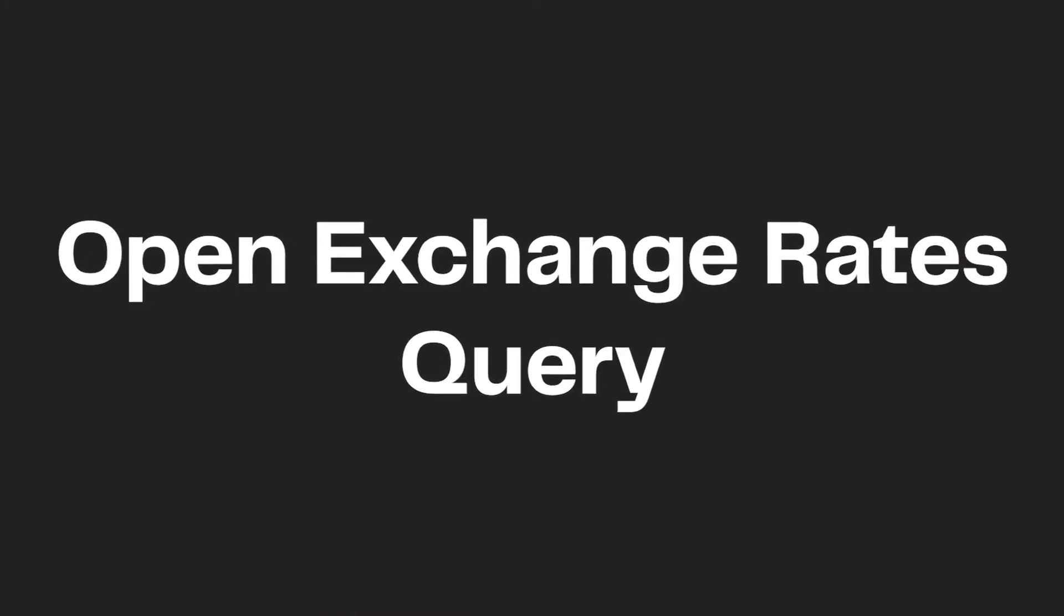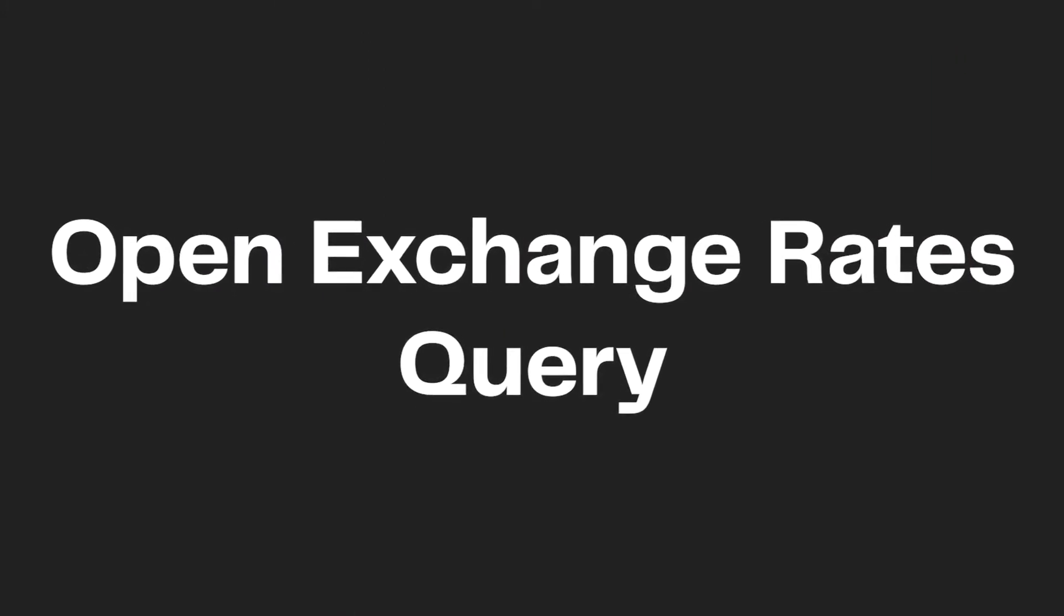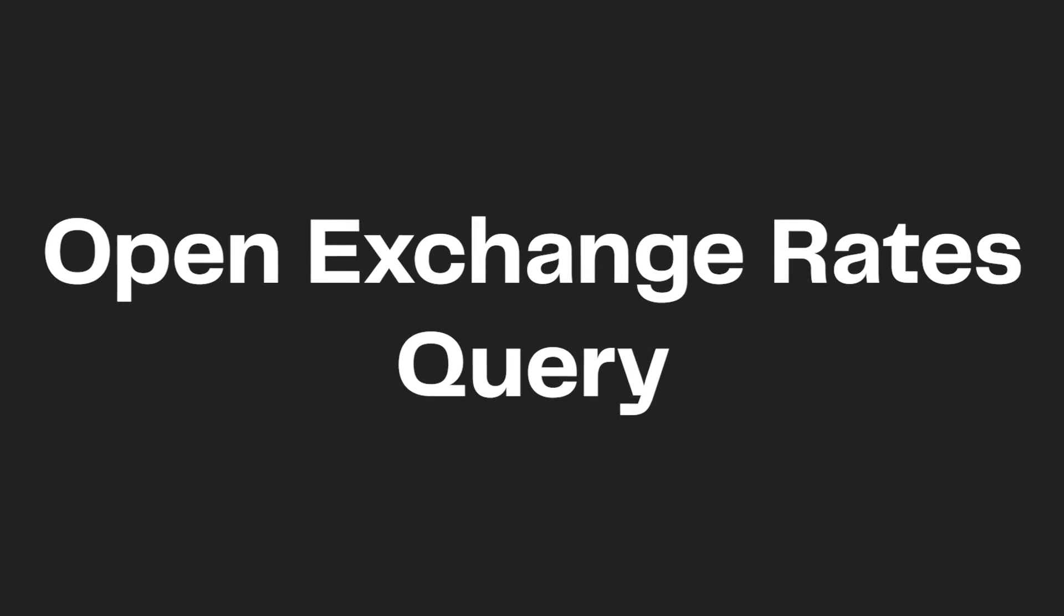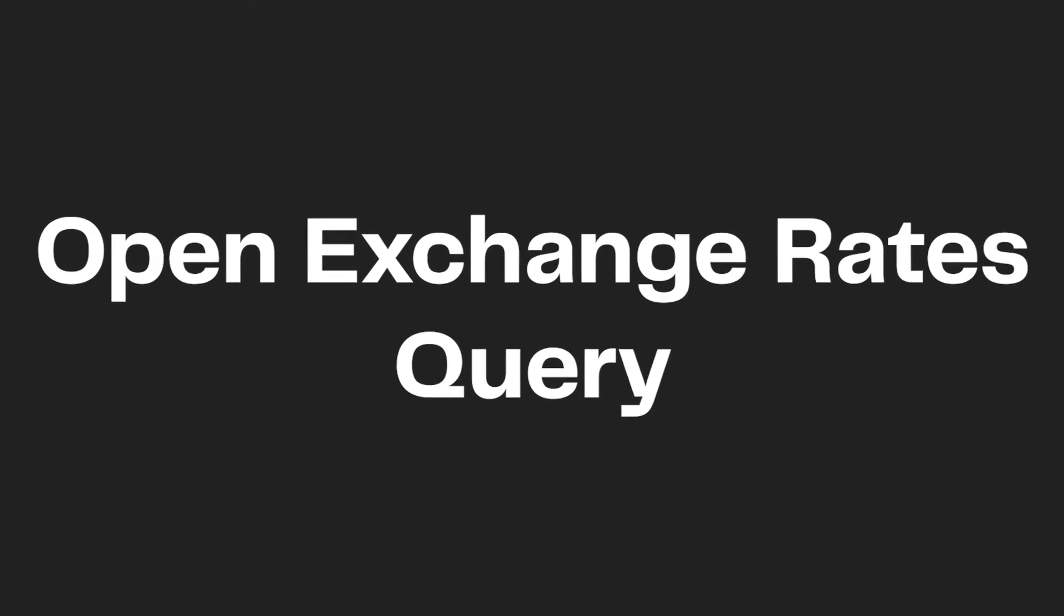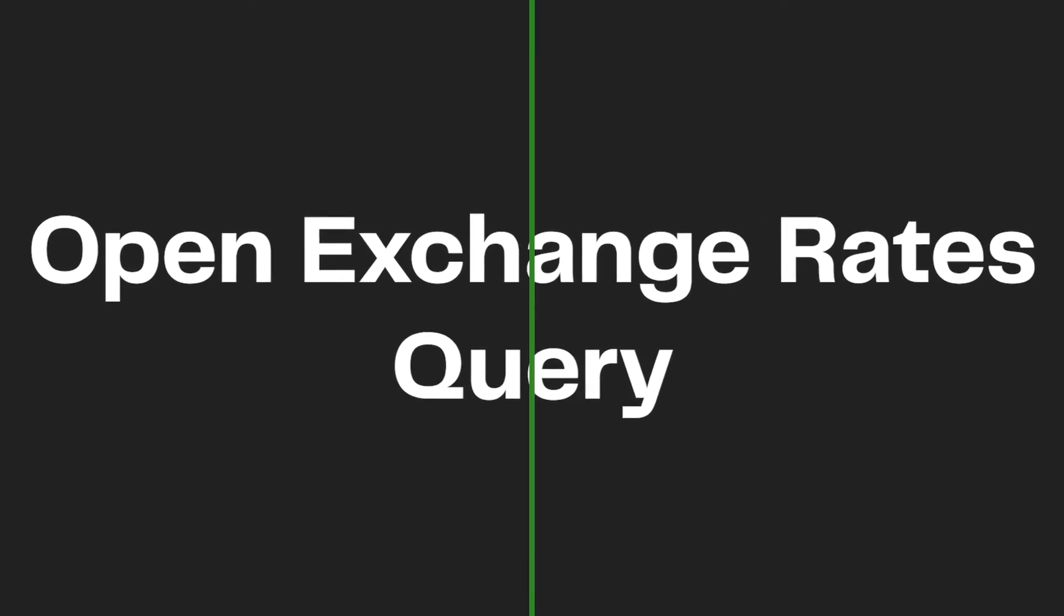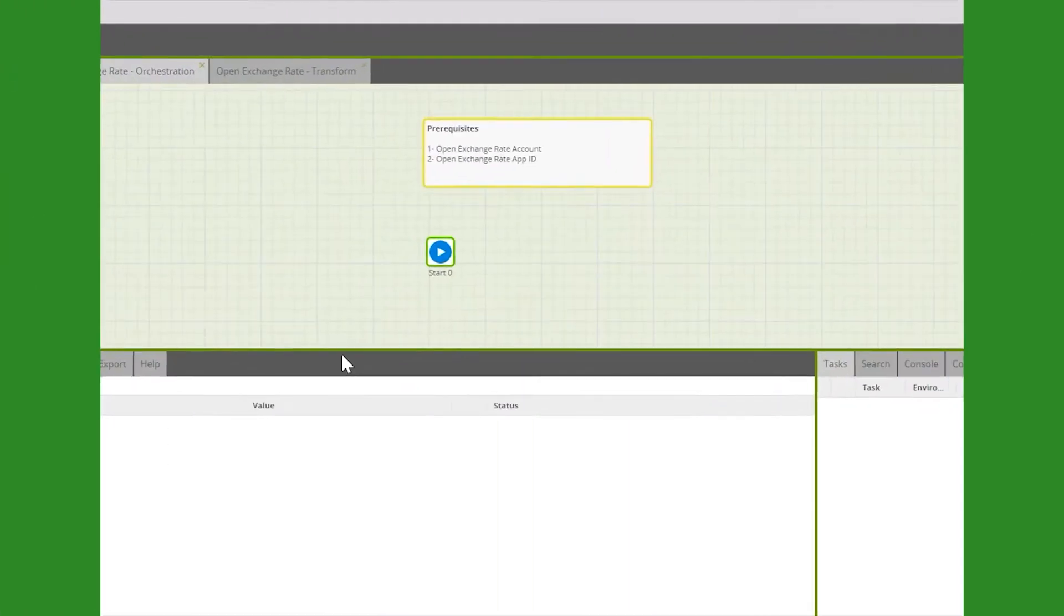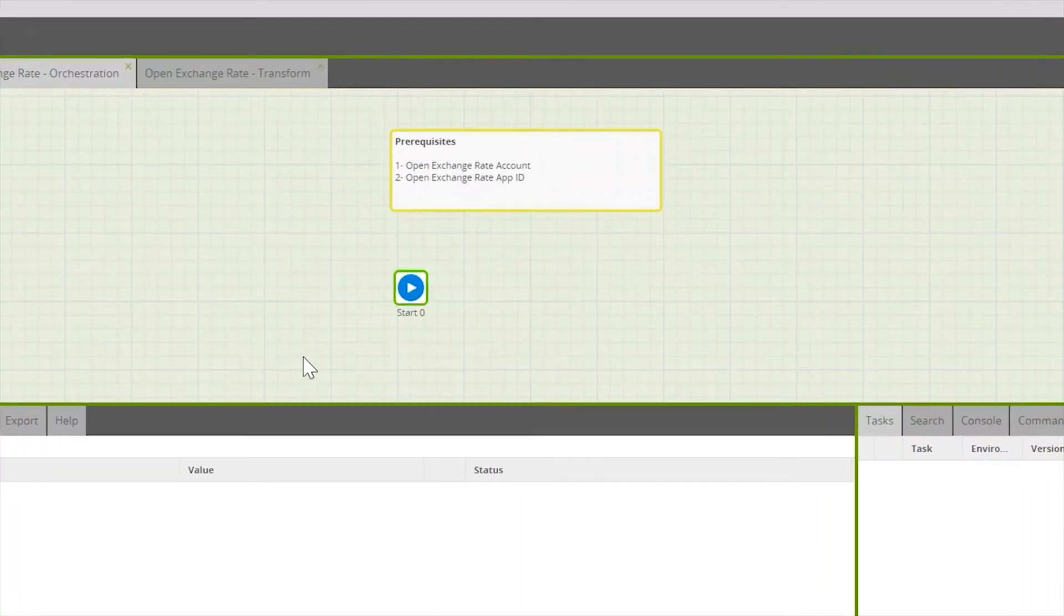Let's take a look at configuring the Open Exchange Rates query component from Metzillion ETL. Before we can start, there are a couple of prerequisites that we need to ensure are met.